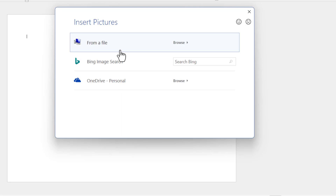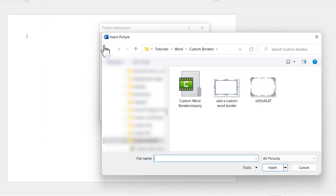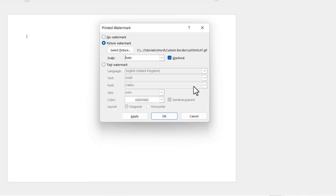I managed to find a decorative border by doing a simple search on Google. If you do the same, you'll find lots of websites offering free decorative borders. I'm going to click on From a File and select this border. Click on Insert. I'm going to untick Washout and then click on Apply.